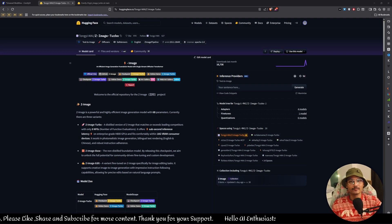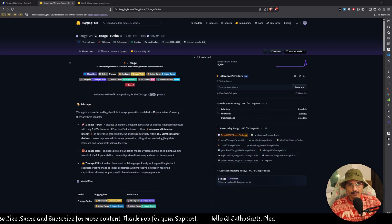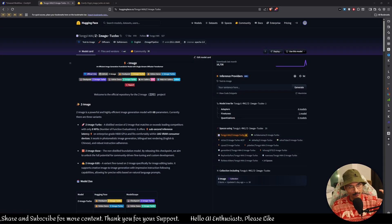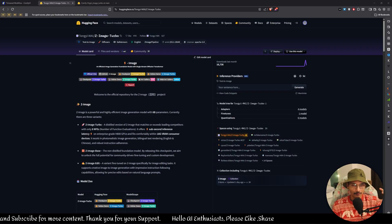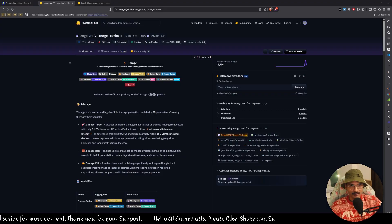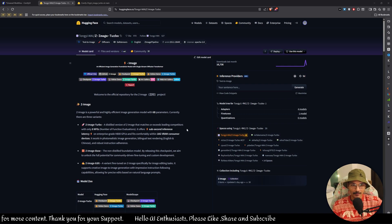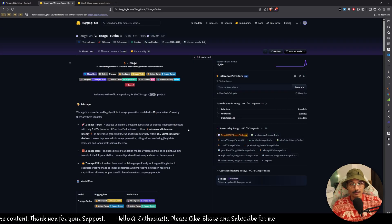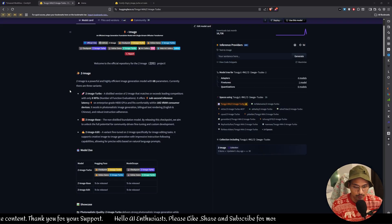Welcome back to my channel, I am Ashish your host, and today we are going to look at a model which is a very tiny model — not that tiny, but compared to other competitors and models already out there, it is a very small model. The image model we are talking about today is Z Image Turbo by Alibaba, and this model is so good. I have tried it and I am amazed by the capability and realism that this model offers.